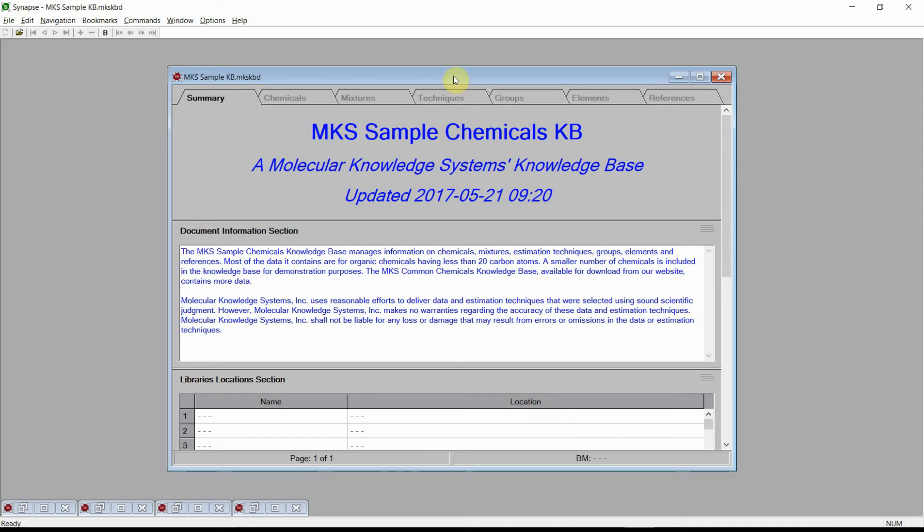Welcome. This video demonstrates how to generate an input file for the Unisim process simulator. We will be using Synapse for this demonstration. The identical capabilities are also available in Cranium. Please see our videos on how to download and install Cranium Reader or Synapse Reader if you need a working version of the software to follow this demonstration.